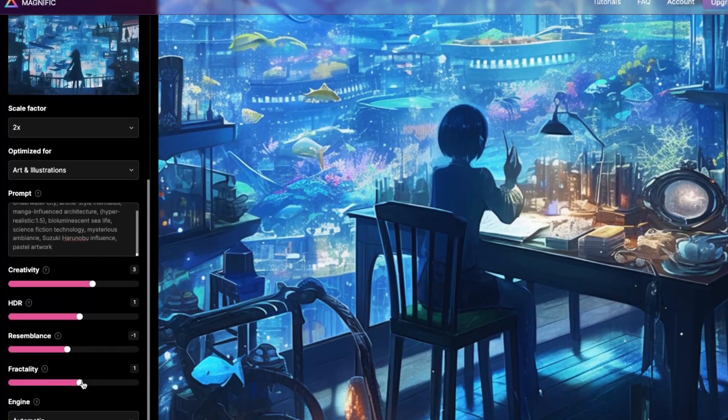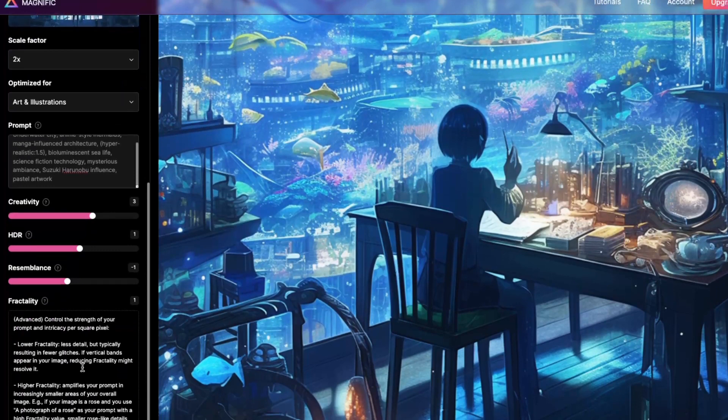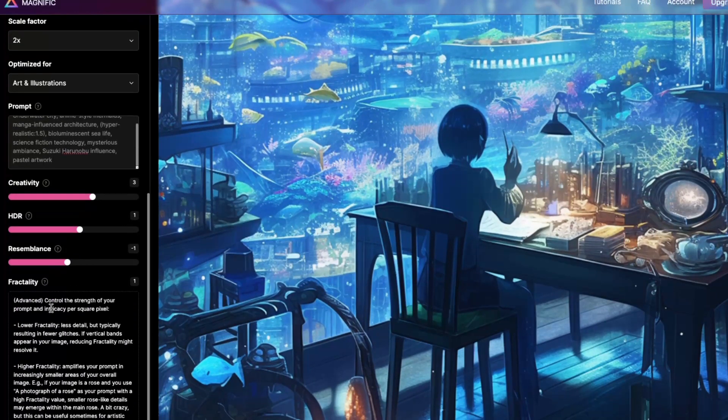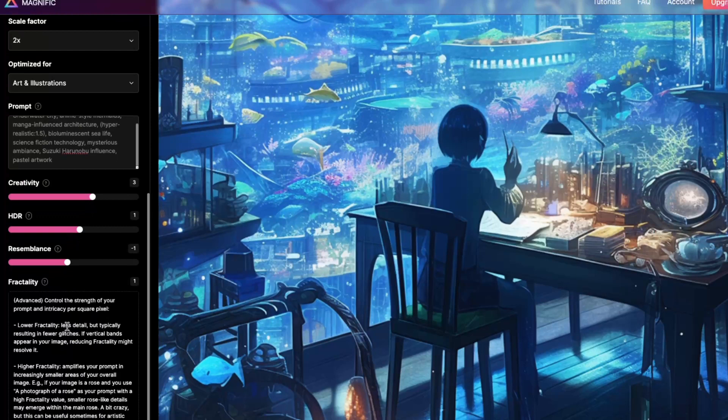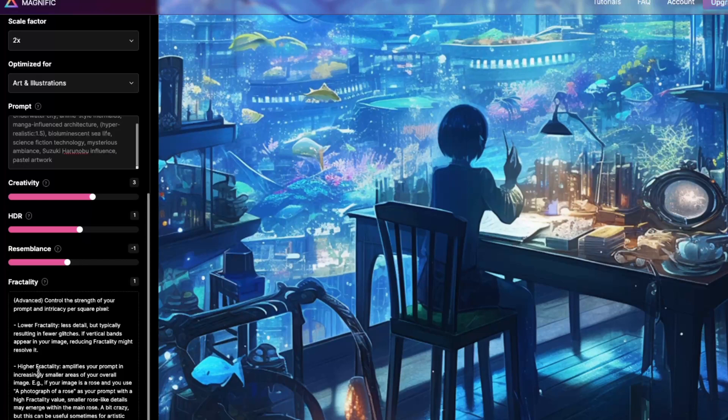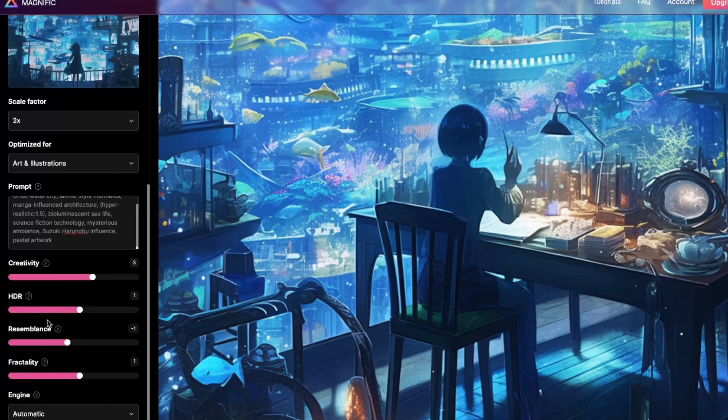The resemblance, I went backwards a little bit, because lower values give more freedom to Magnific to generate and hallucinate a little bit more, so that it can add more details as it sees fit. And this is the fractality. It gives you advanced control over your prompt in intricacy per square pixel. Lower fractality is less detail, but it results in less glitches overall. So I usually just kind of keep it kind of low around one or two or three. I don't like to burn through stuff if I can help it.